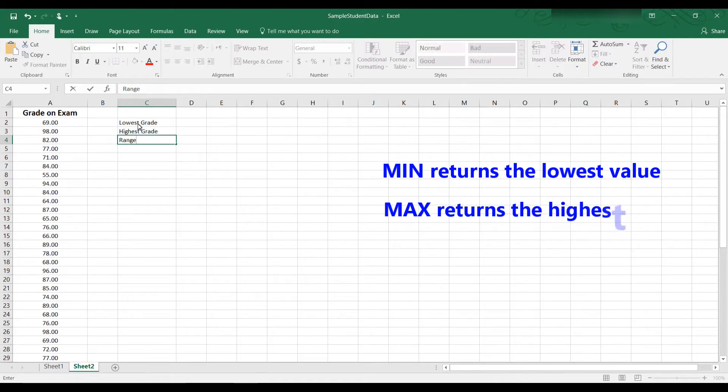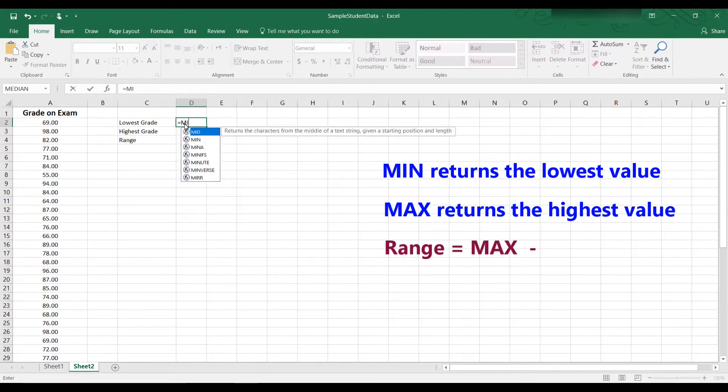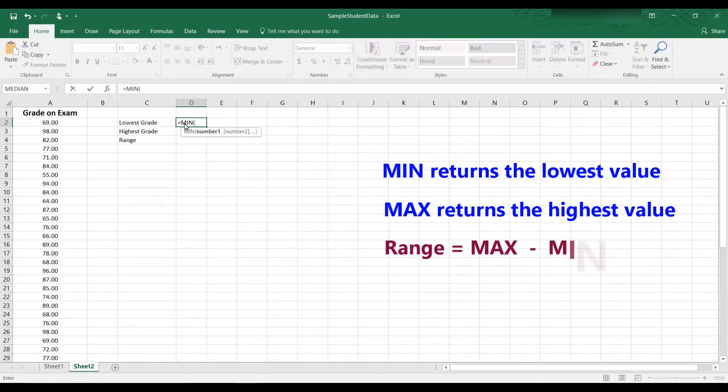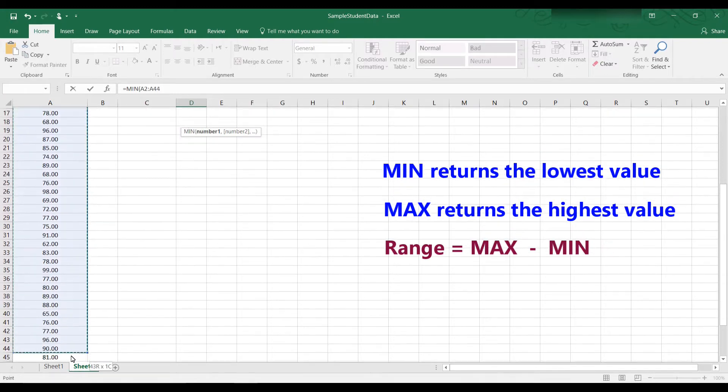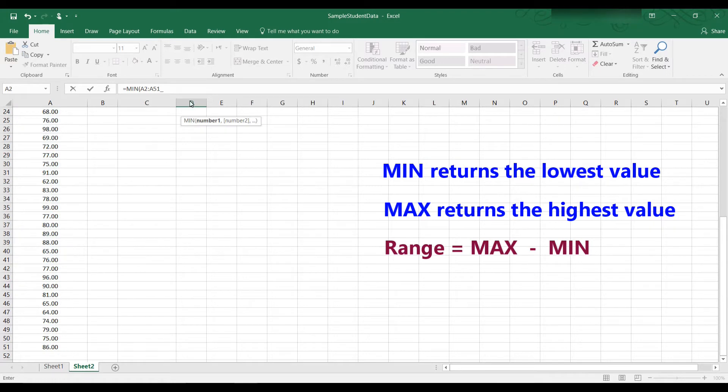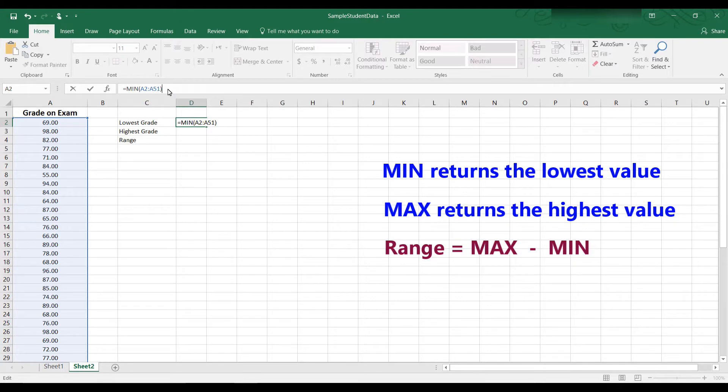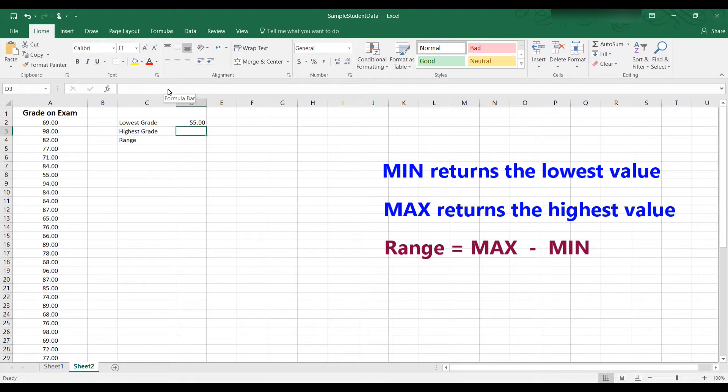The range is the highest grade minus the lowest grade. So for the lowest grade, we can use the min function. Type equal, min, open parenthesis, then enter the range of the data, and then close parenthesis. Now hit enter and the min is 55. That means the lowest grade out of the 50 grades was a 55.